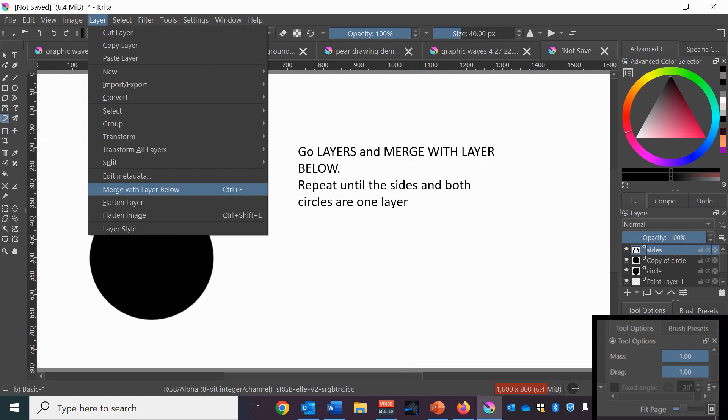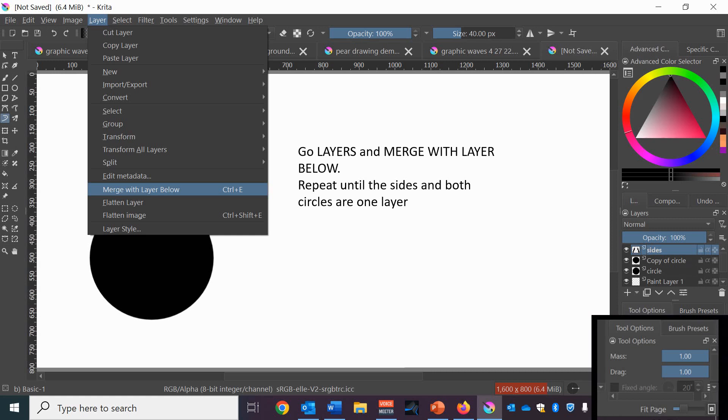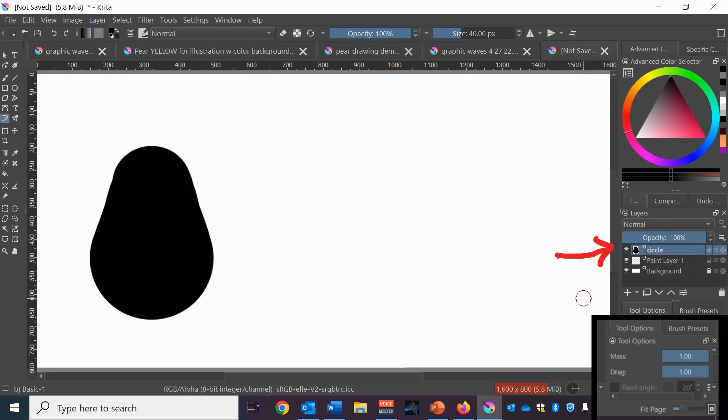Next you want to go to layers on the top left and merge with layer below and repeat that until the sides and both circles are all one layer. But remember to leave that original paint layer alone. So you have one layer and you're going to double click on that and call it pear.